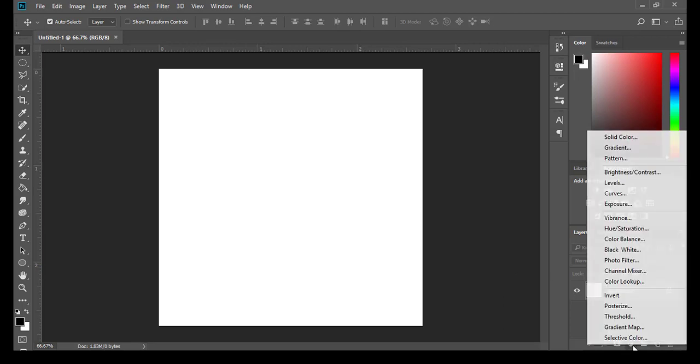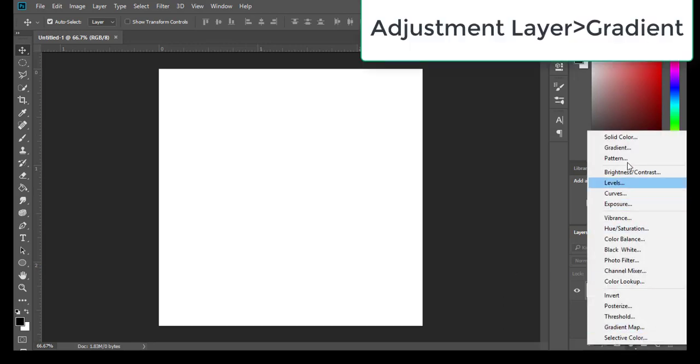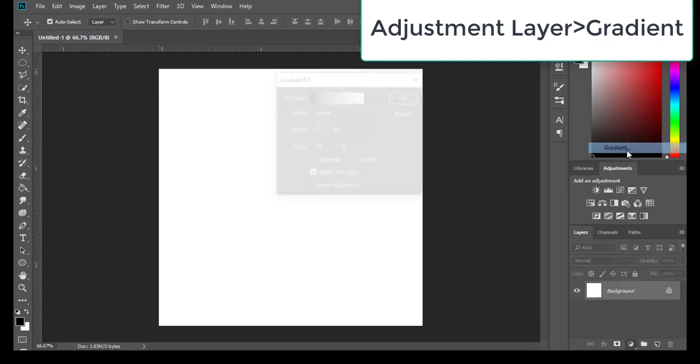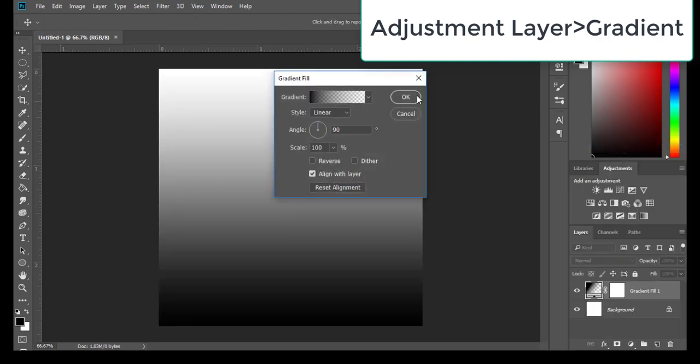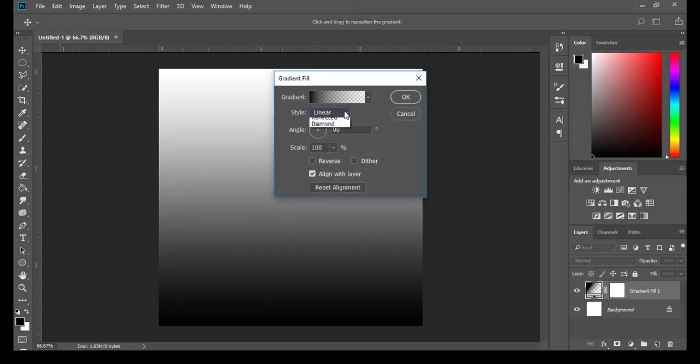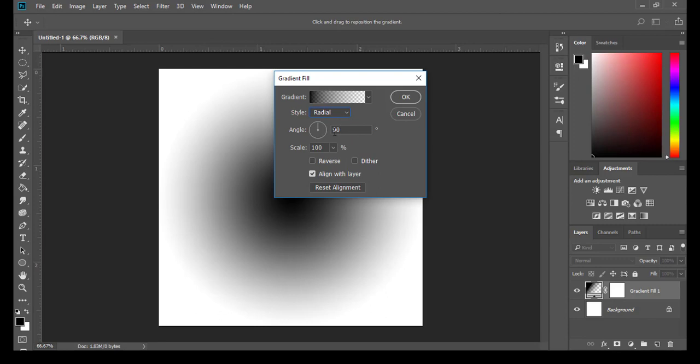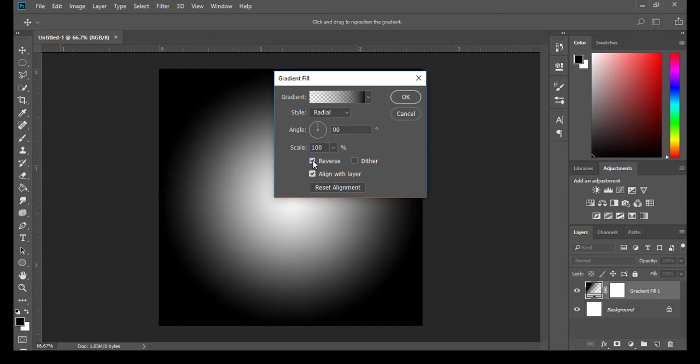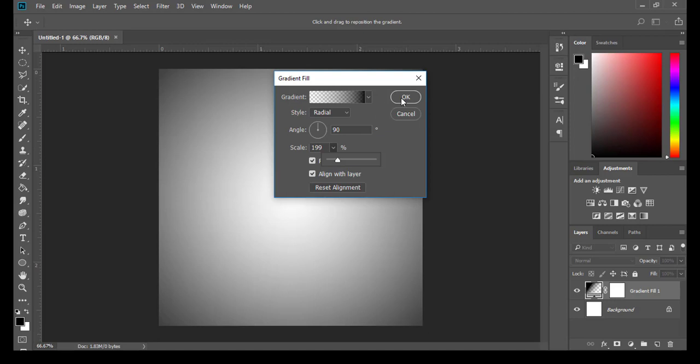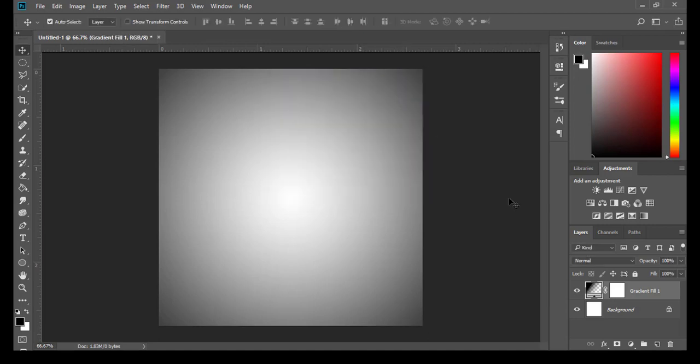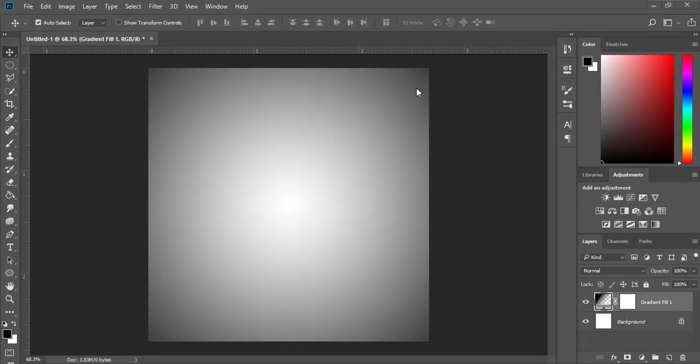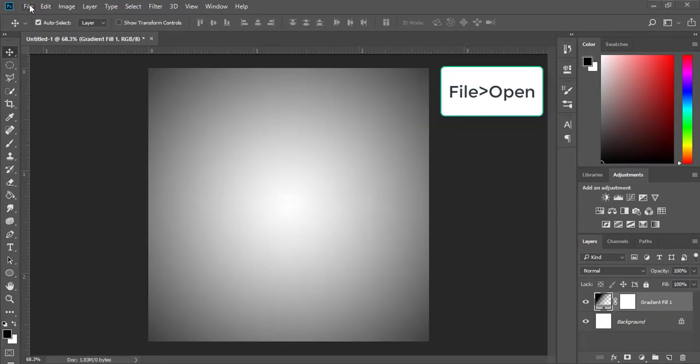Next step, we're going to add an Adjustment Layer Gradient. Select Radial and click Reverse. Increase the scale from 100 to 200, then click OK.